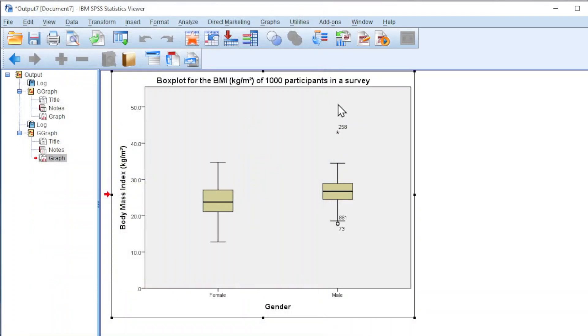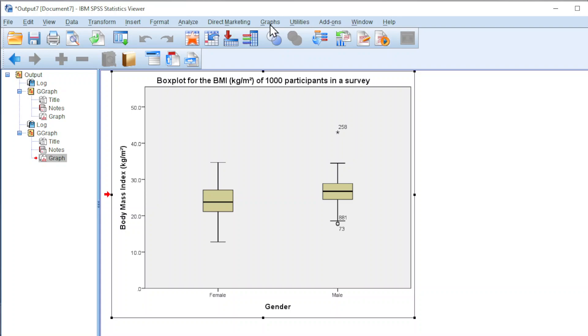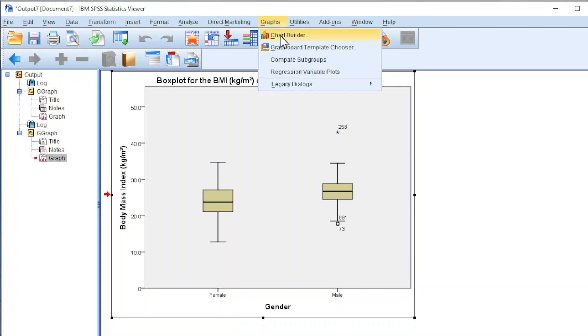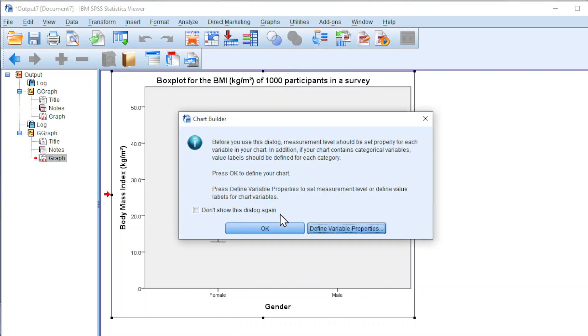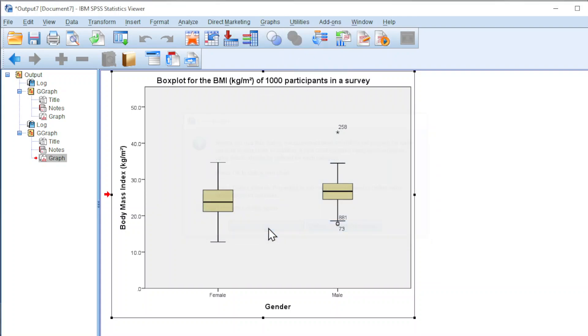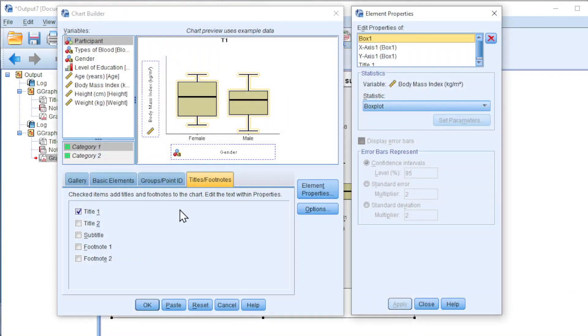However, let's say we want to add more factors. Back to graphs. Chart Builder. OK. And now we should look for groups or point.